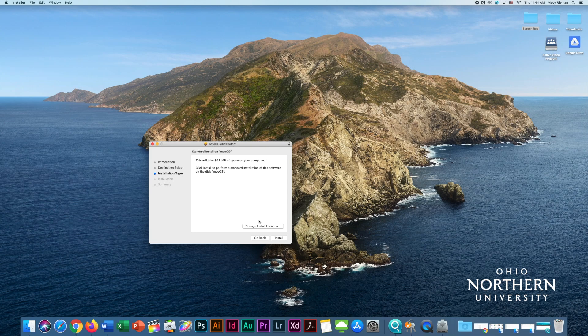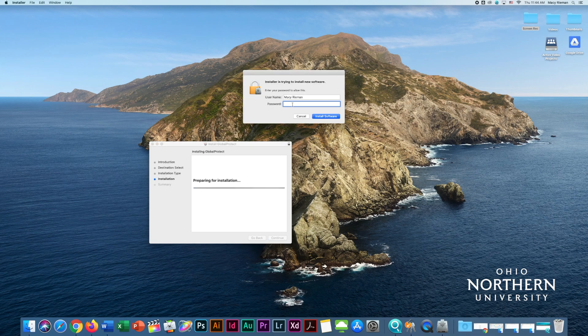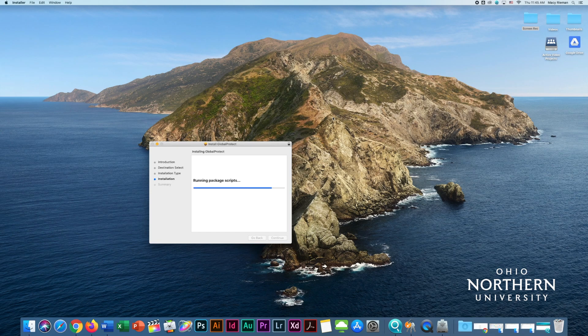A box should appear that tells you the installer is trying to install new software. At this step, you need to enter your computer name and password, not your ONU credentials.